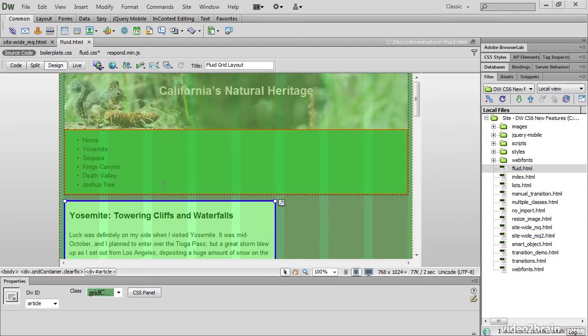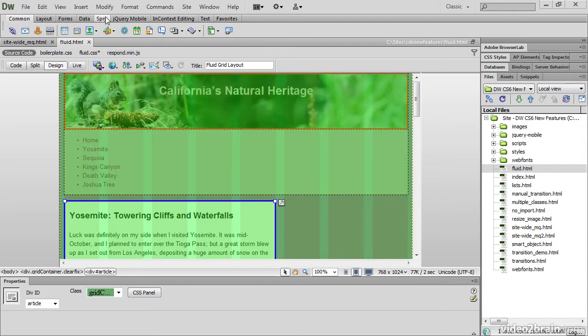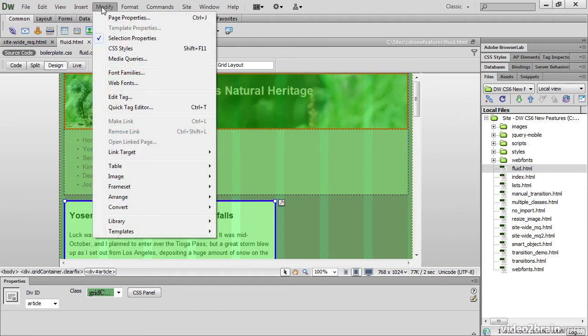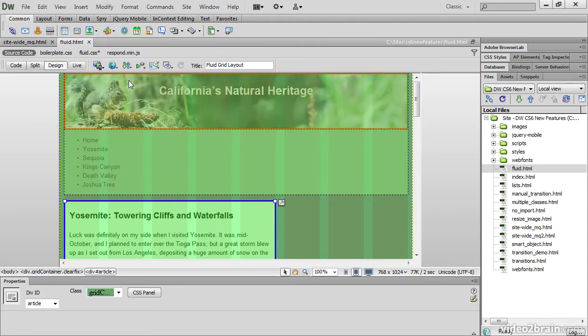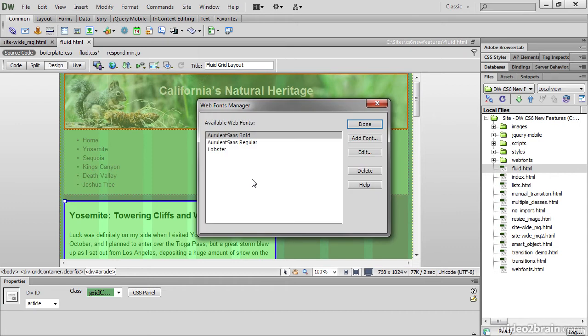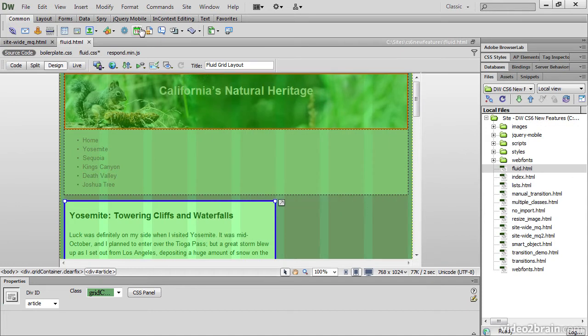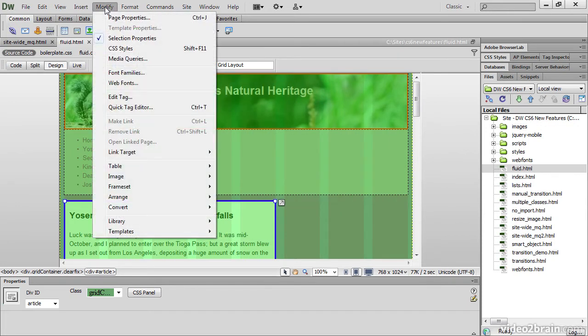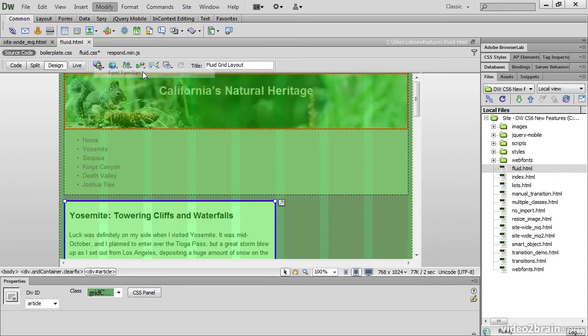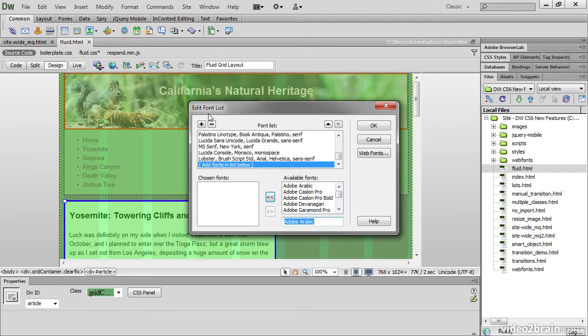In fact, there's a strong emphasis on CSS improvements in this version of Dreamweaver. There's a new Web Fonts Manager. This allows you to install web fonts quickly and easily and makes them available in all your sites in Dreamweaver. And once you've installed web fonts, you can incorporate them into custom font stacks using the Edit Font List panel.